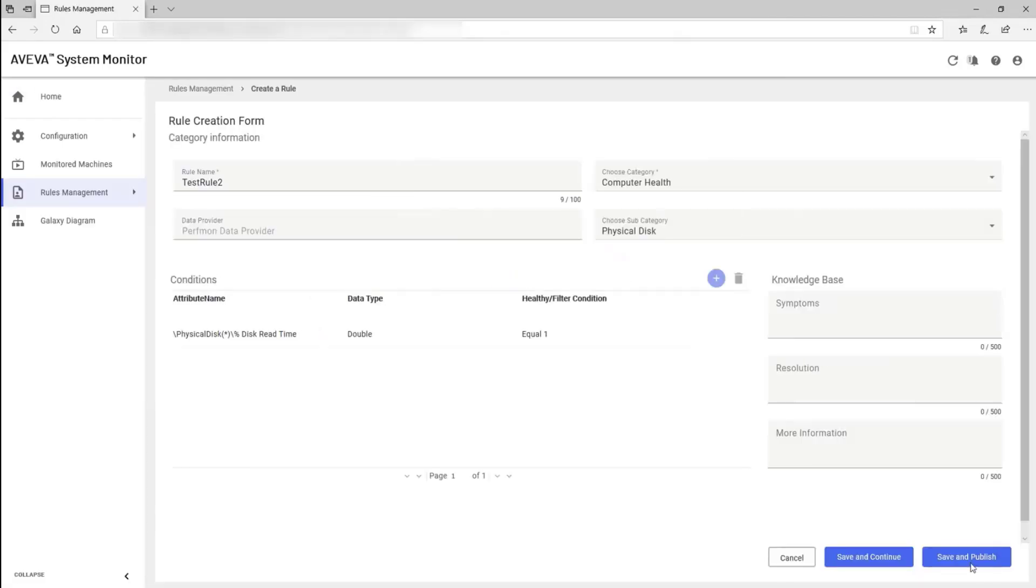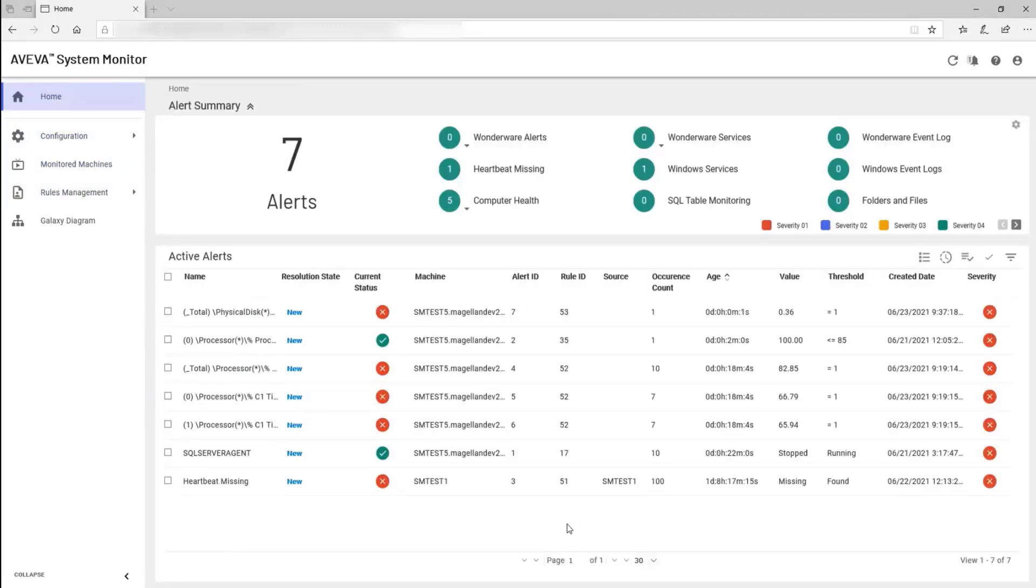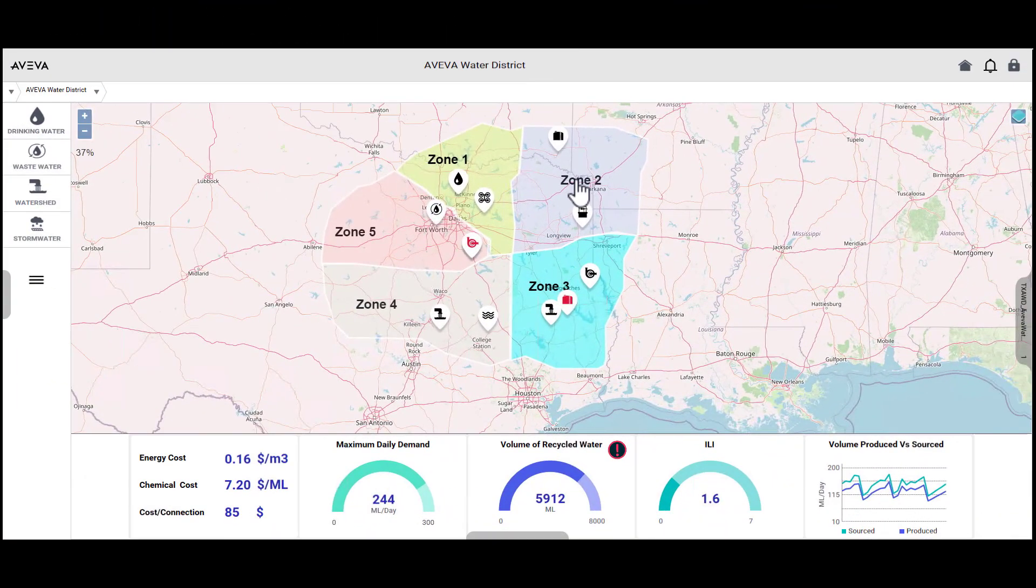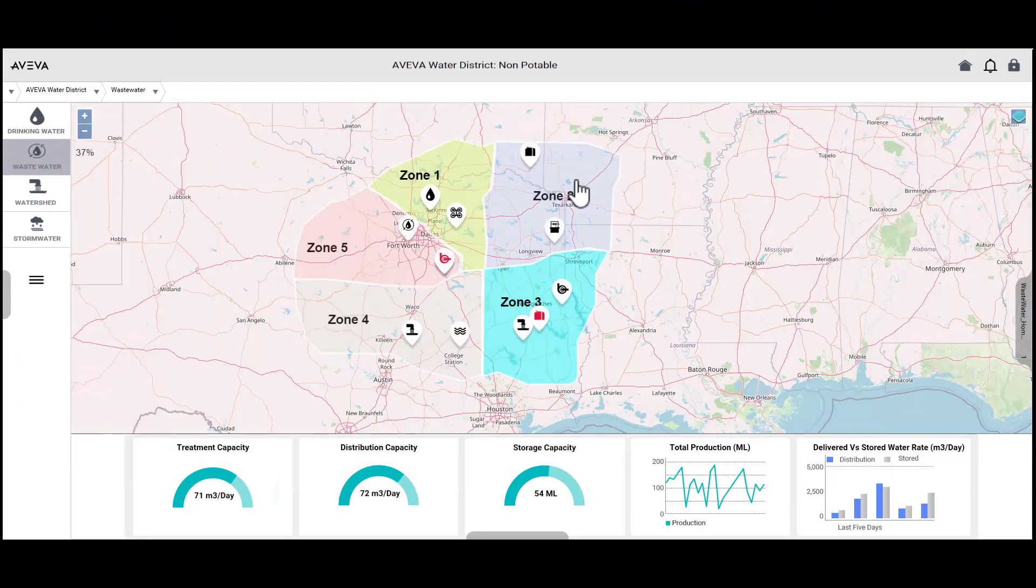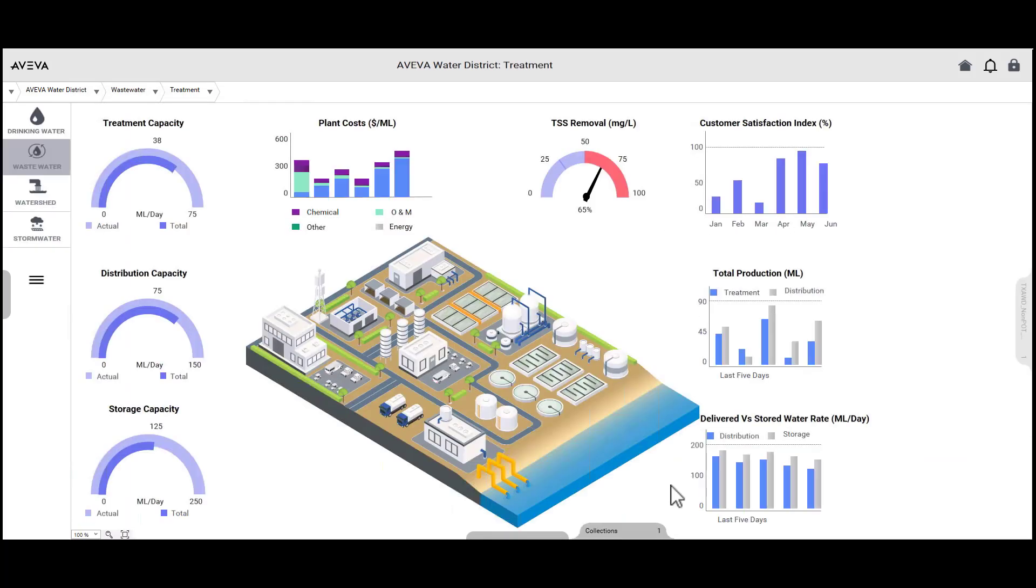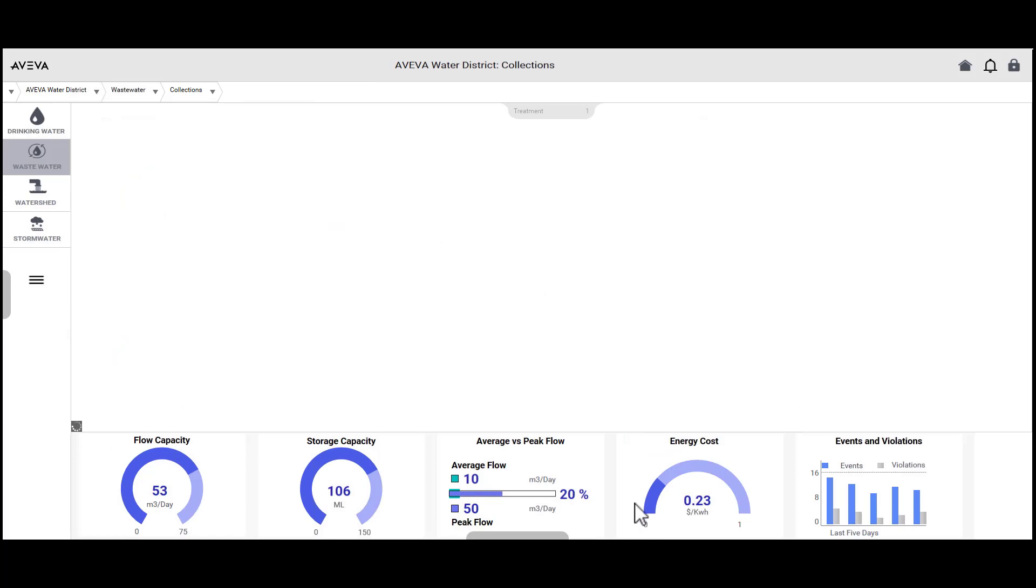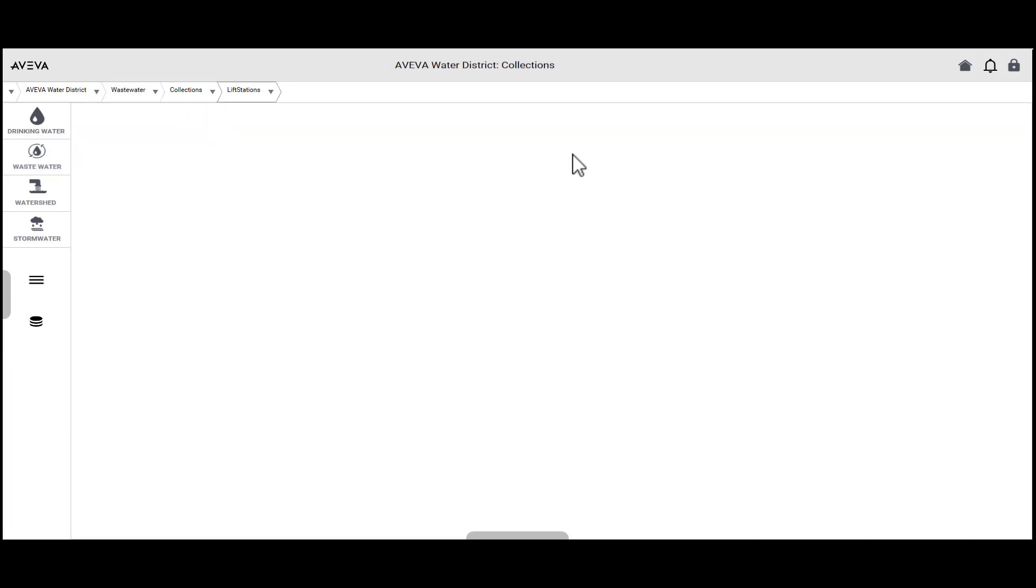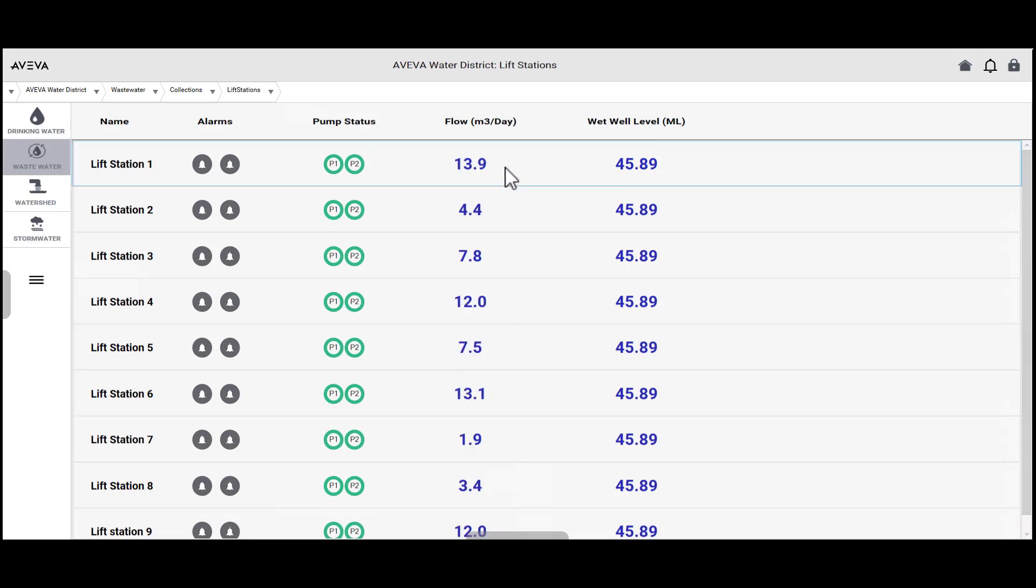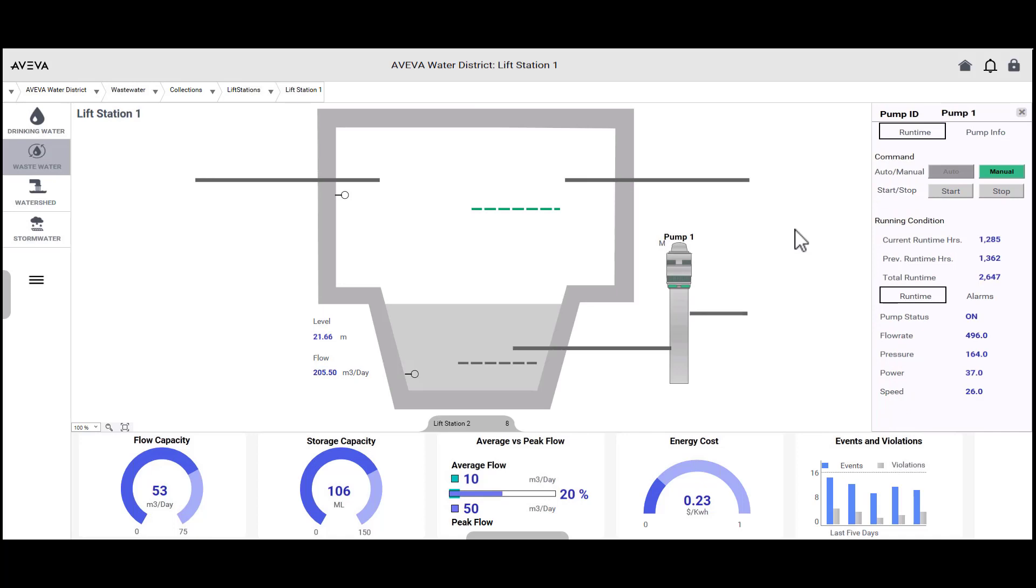Alert criteria can be customized and recipients designated so that the appropriate personnel are informed, even across large teams that include both internal and external engineering staff. Aviva System Platform is purpose-built for managing industrial operations in a way that promotes engineering efficiency and consistency in design for system longevity. These and other innovative features and tools make Aviva System Platform a leading choice for advanced SCADA, MES, and IoT projects.